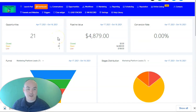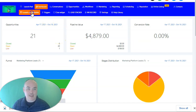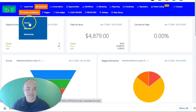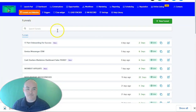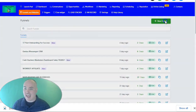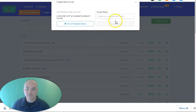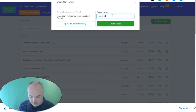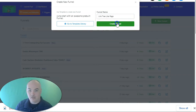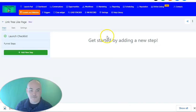All right. So we're here in the dashboard and we're going to go ahead and click on Funnels and Websites. We're going to click Funnels, and we're going to add a new funnel. Inside the funnel, we are going to call it 'link tree like page.' We're going to create the funnel.